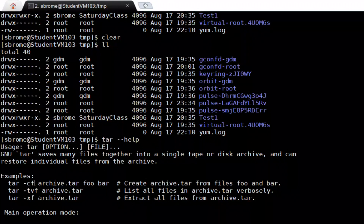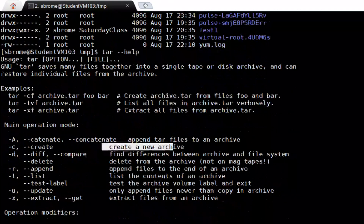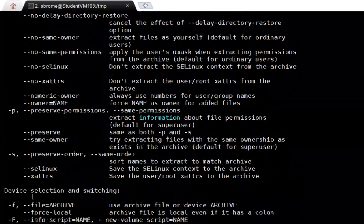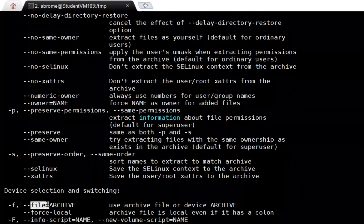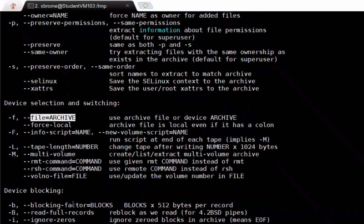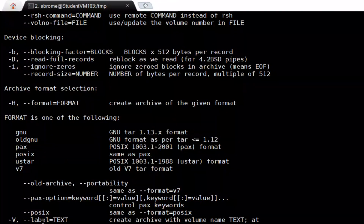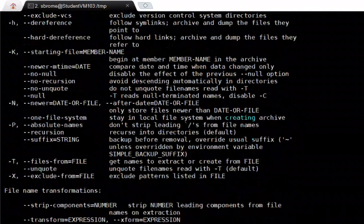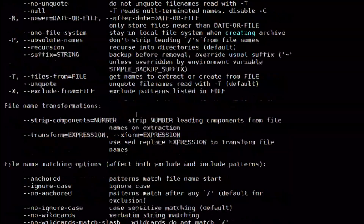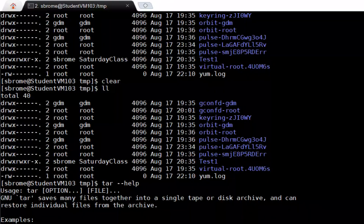You can create an archive with the c flag and f flag. Looking at the help page, c is to create a new archive, and f stands for file archive. We're also going to use the v flag, which stands for verbose — it gives a verbose list of files processed when used with the cf arguments.